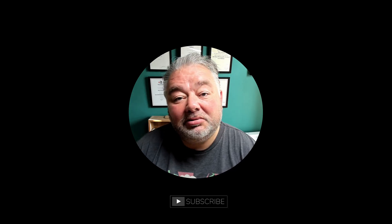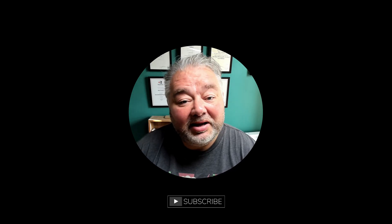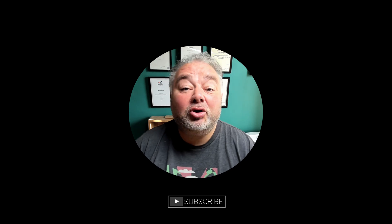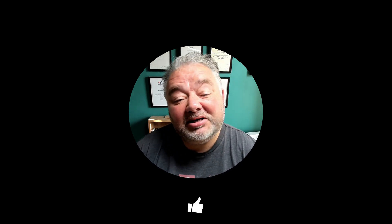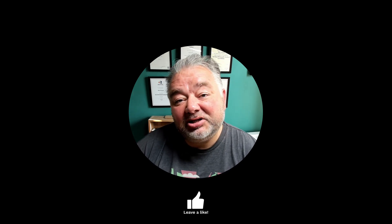So I hope today's been of help for you. If it has, please subscribe, perhaps like. If you've got a question, leave it in the comments and I'll get back to you as soon as I can.